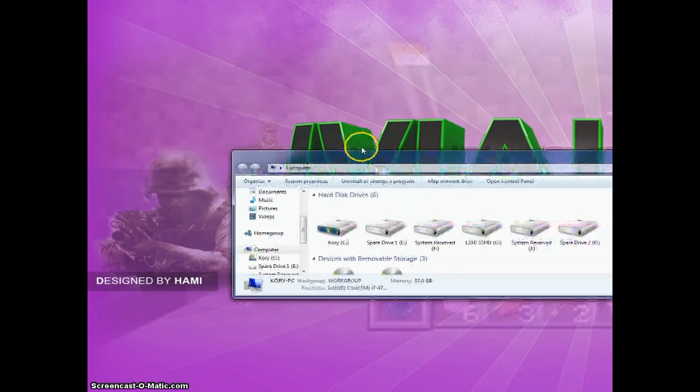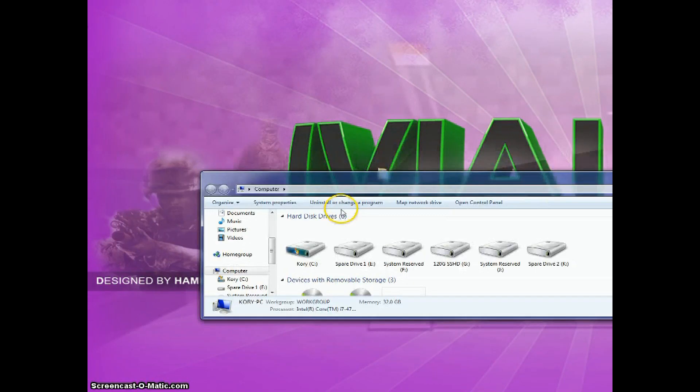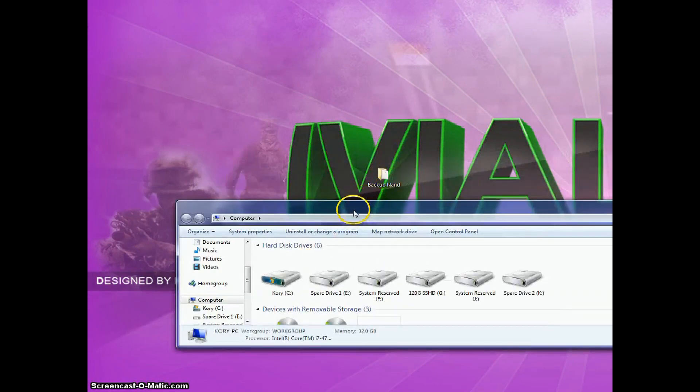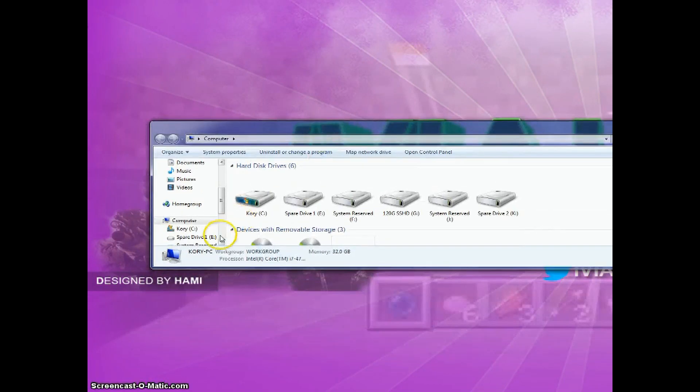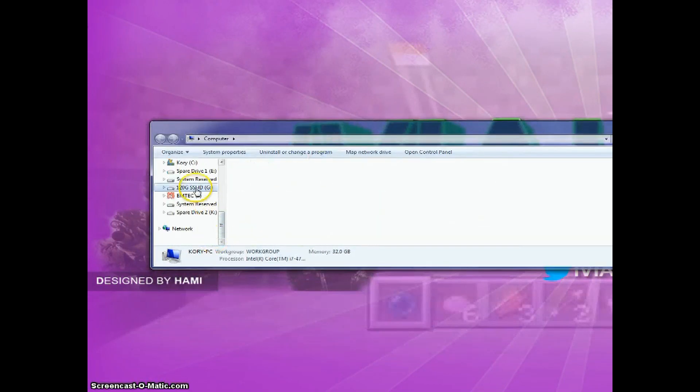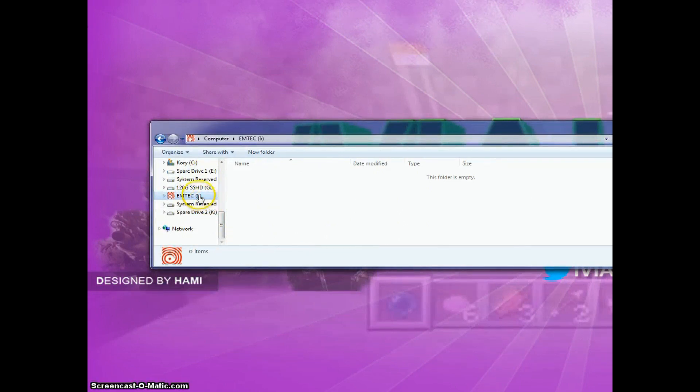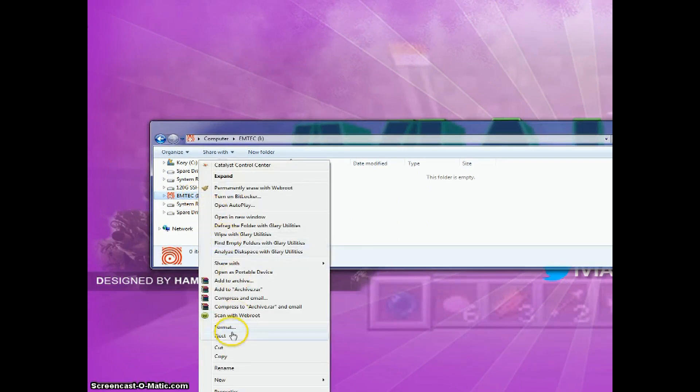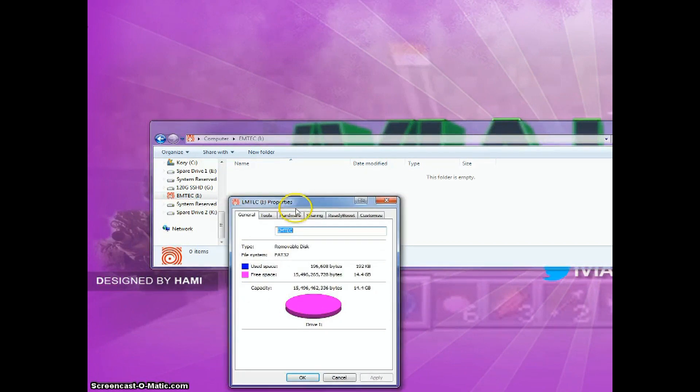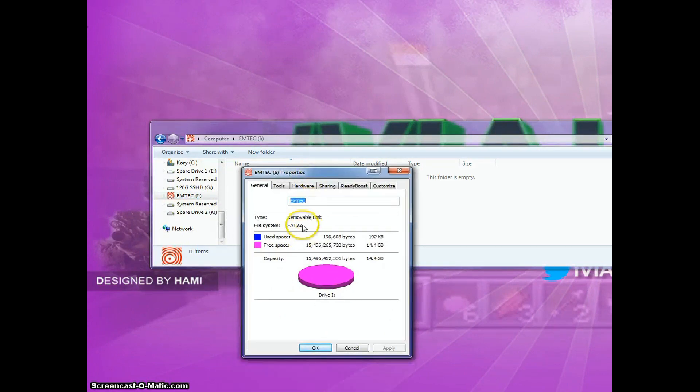Okay guys, after you've done that, you're going to have your backup NAND right here in a USB drive formatted in FAT32. It needs to be formatted right here, FAT32.